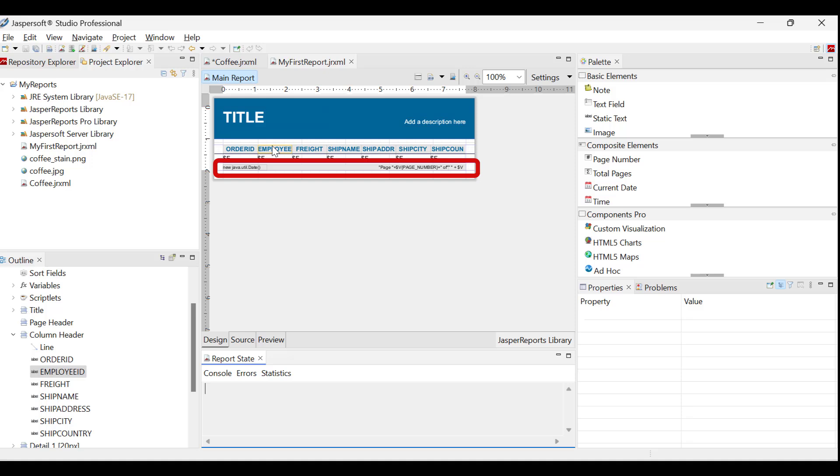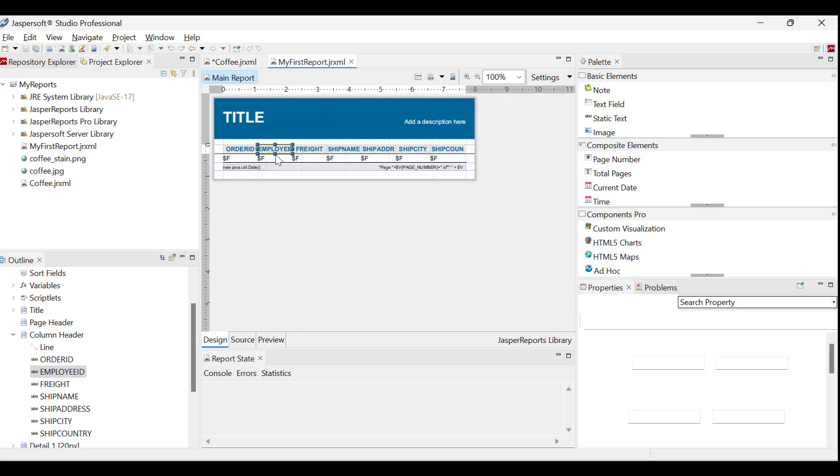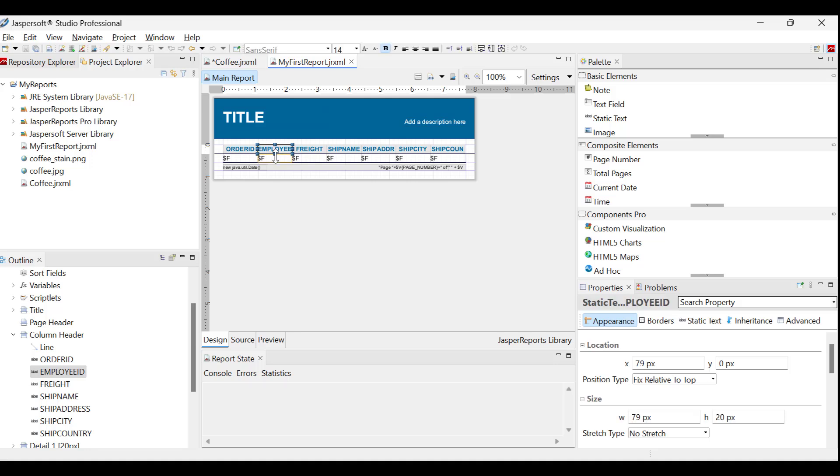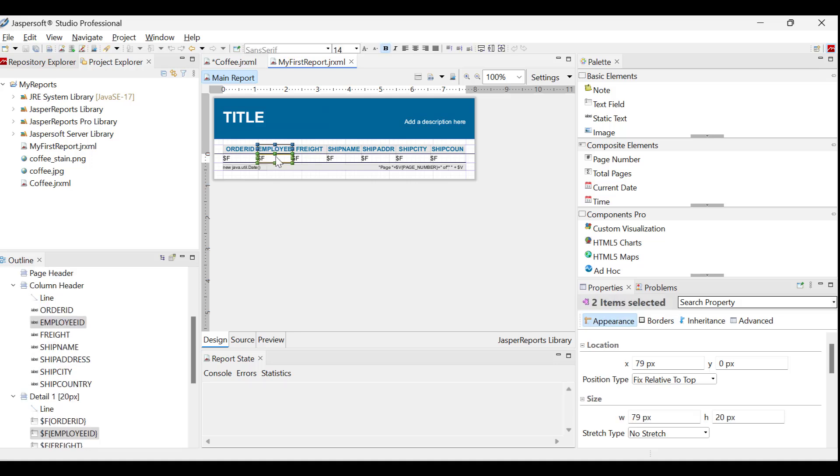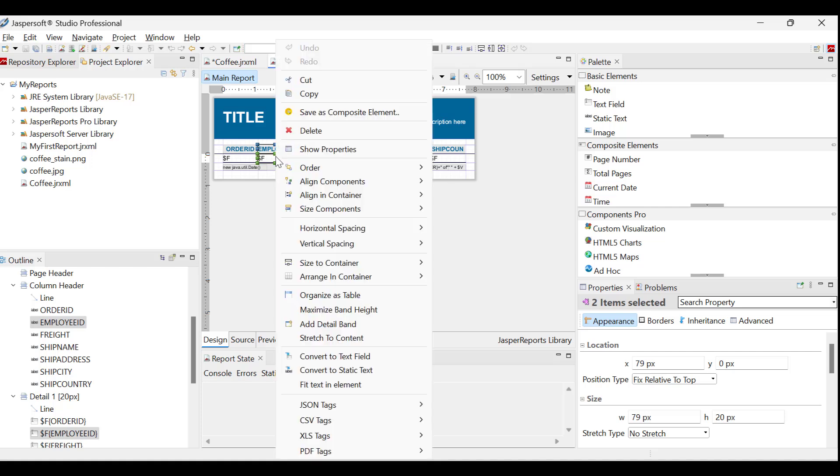To begin setting up a report, the first step is to eliminate any unnecessary fields. For this report, the employee associated with each order is not needed. So, let's remove the employee field and its header by right-clicking on them.